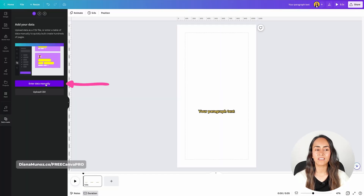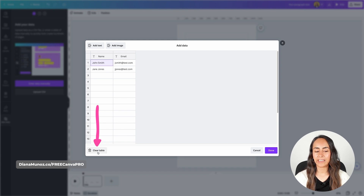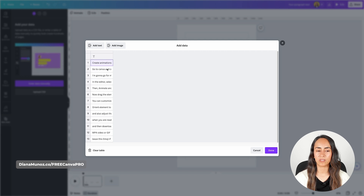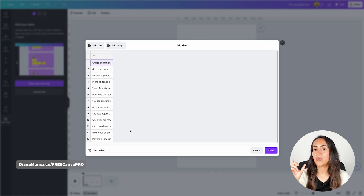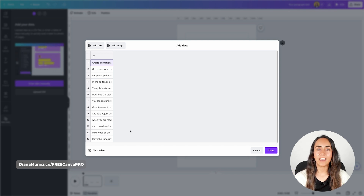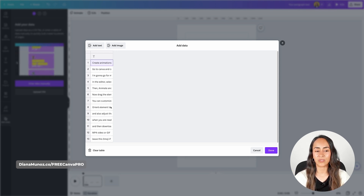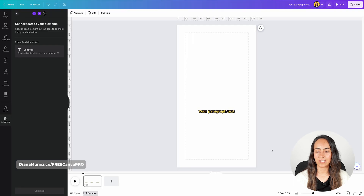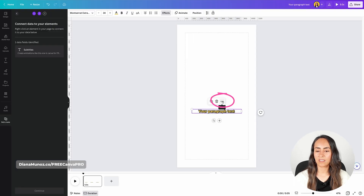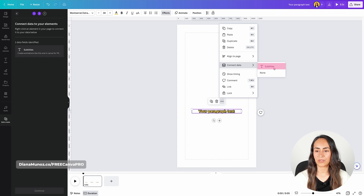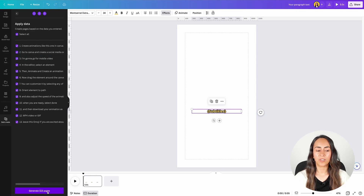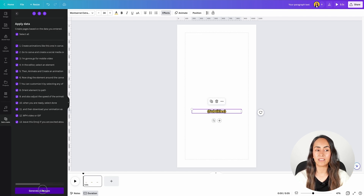Click on the icon and hit enter data manually. This window will pop up. I'm going to clear the table and then right click and paste my script. Because I already broke down my script into single sentences or short lines of text, each line will go into a single cell. Now we're going to name the column — I'll call it subtitles — and hit done. Now select your text box, hit the three dots, connect data, and select subtitles. We've connected this text box to our script and just need to hit continue. We're going to generate 13 different pages and each page is going to have a single caption.